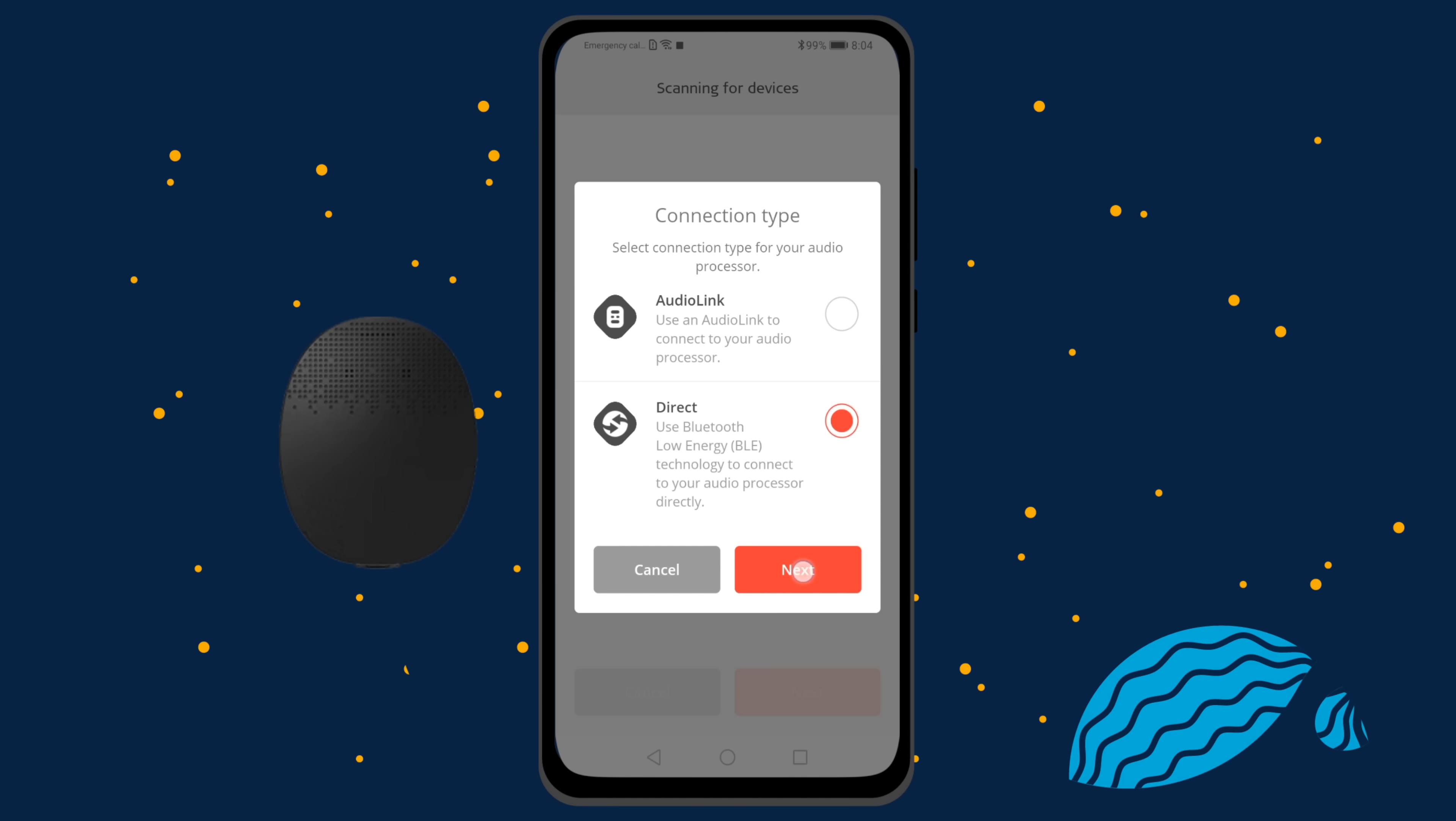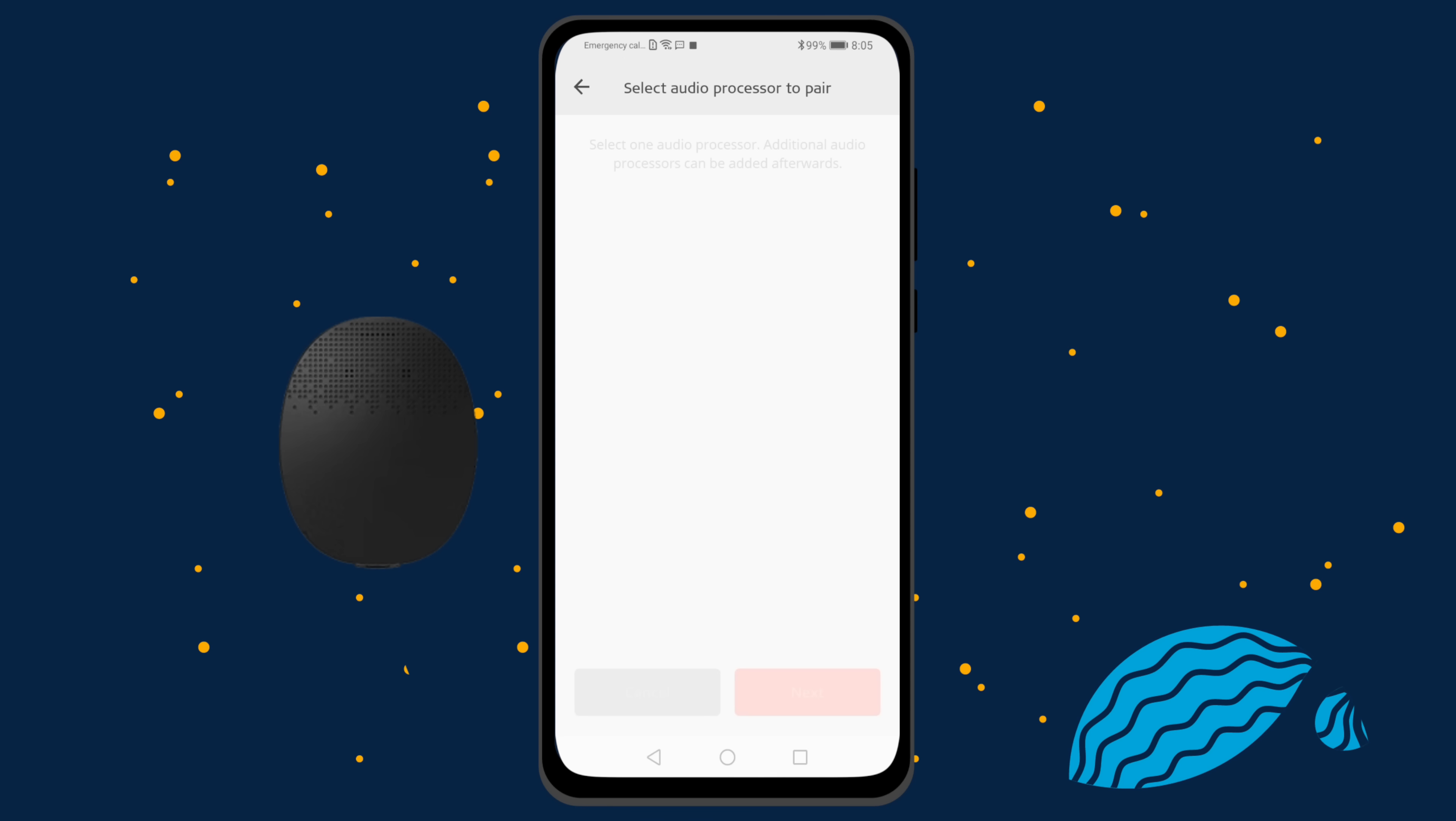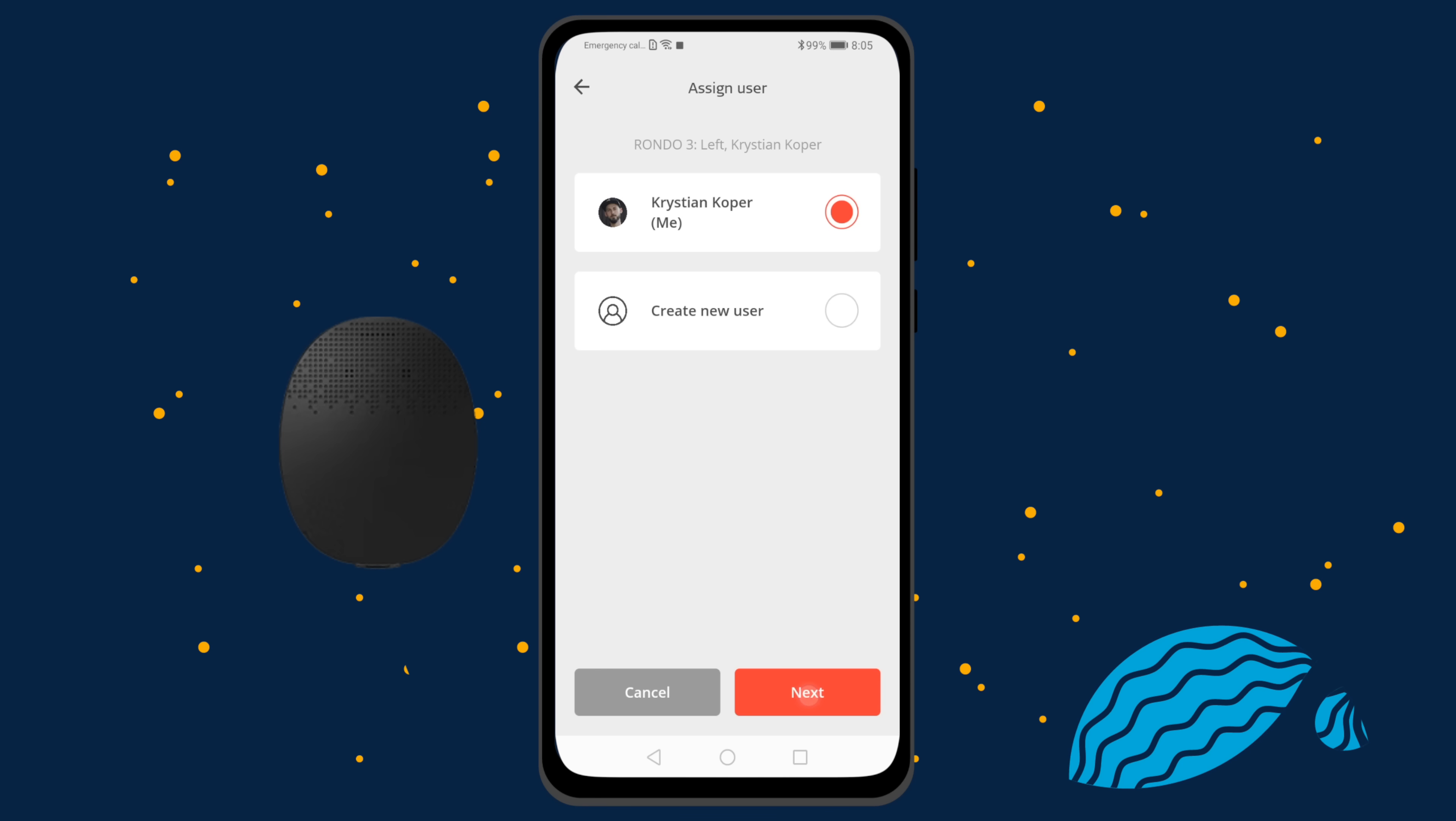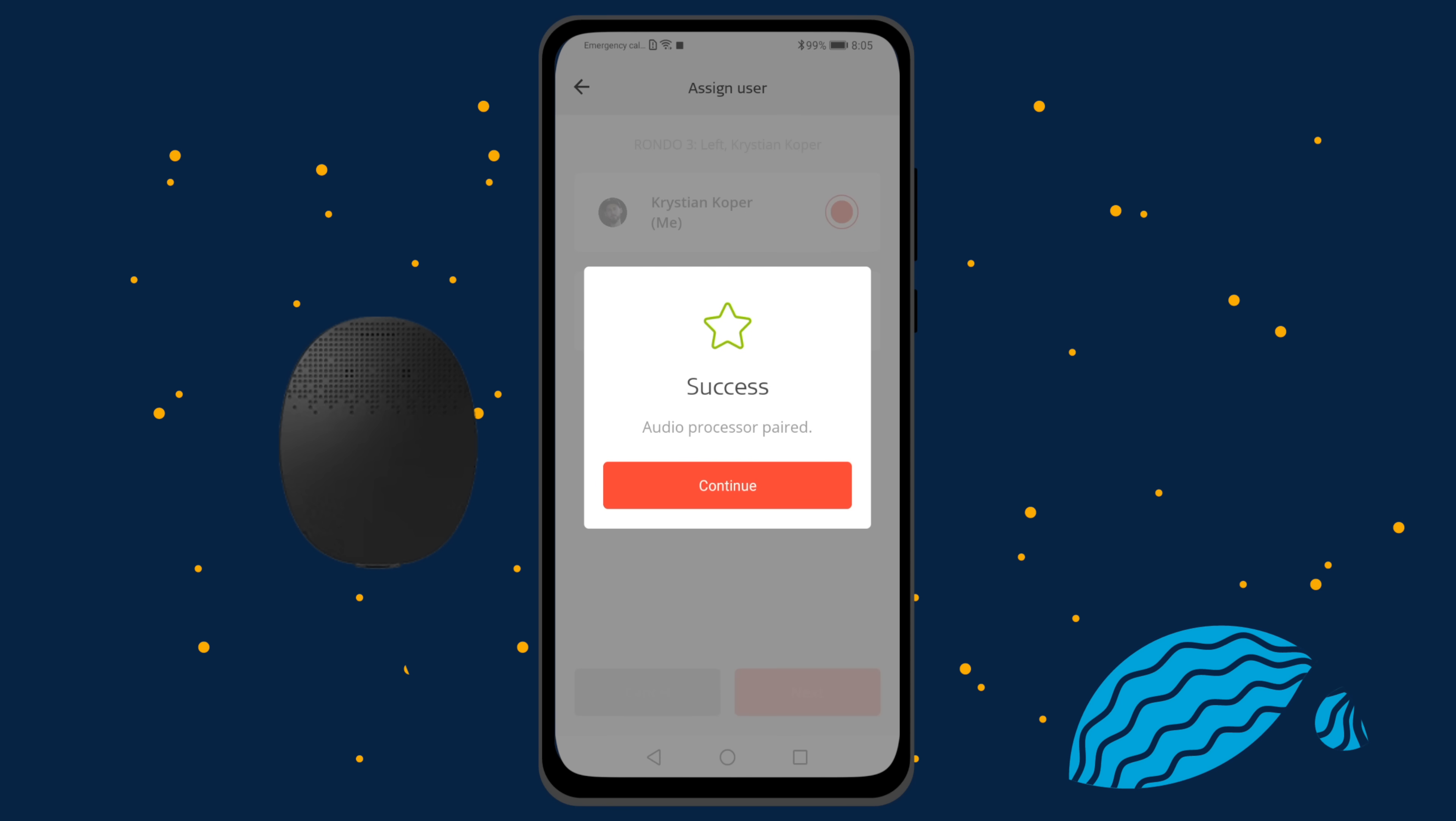Once your Audio Processor is paired, tap Next. Assign a user to the audio processor. If it's your audio processor, select your own account and tap next. If the audio processor belongs to your child, or someone you look after, then select the corresponding user from the list. Tap create new user, then next, enter their name and tap create.